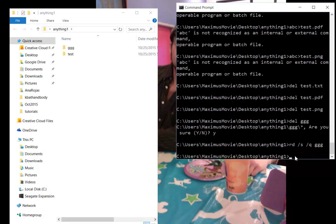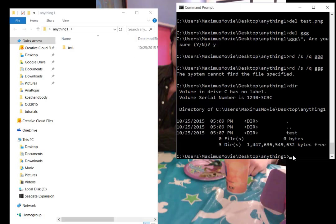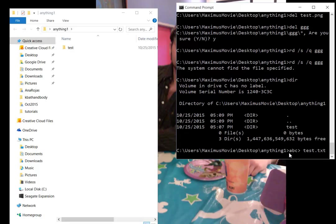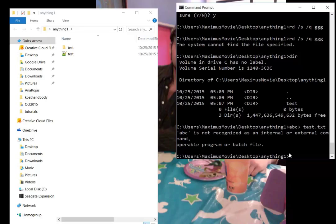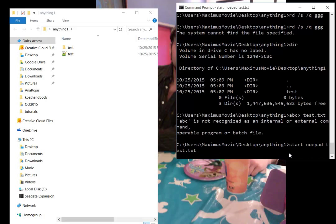You can make directories and files and everything like that. Let's go ahead and create ABC > test.txt. Now there's our test.txt file. Let's say we want to open it in notepad. We type start notepad test.txt, and notice what happens. Windows cannot find notepad.